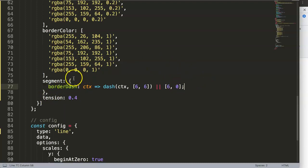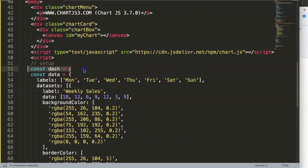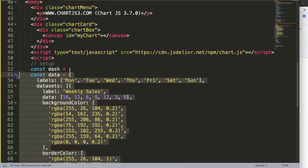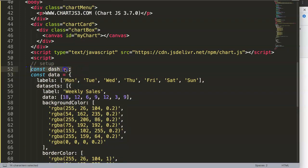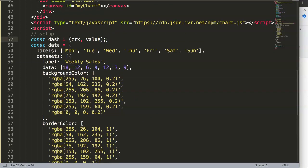Now I'll define the dash constant at the top, before the chart loads. The dash constant will be a function that takes parameters CTX and value — referring to the chart context and the dotted line value respectively. Let me do a console.log to show you what this produces.